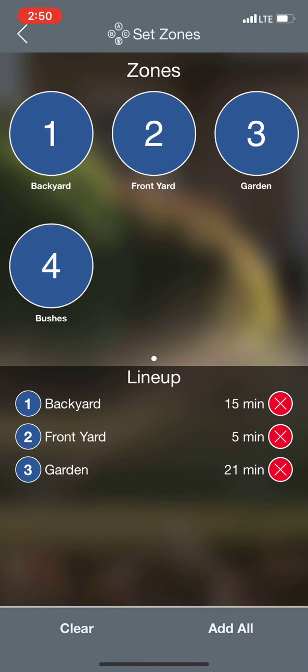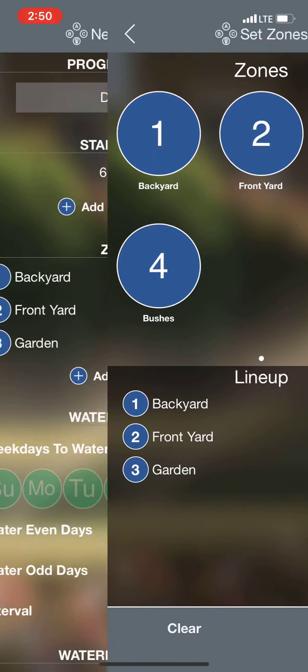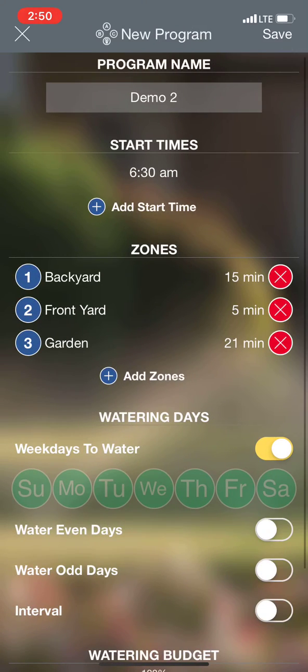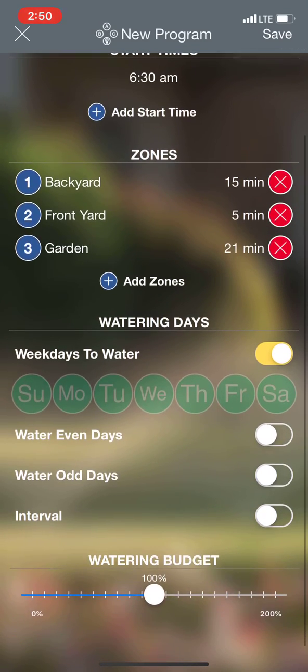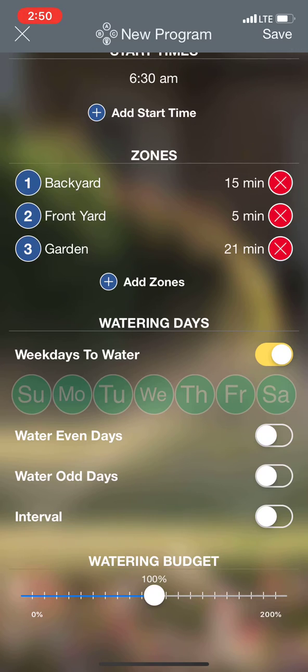I don't want to do my fourth zone, so we'll go back. Now it's going to list all my zones that I selected and for how long I want to water each of them.